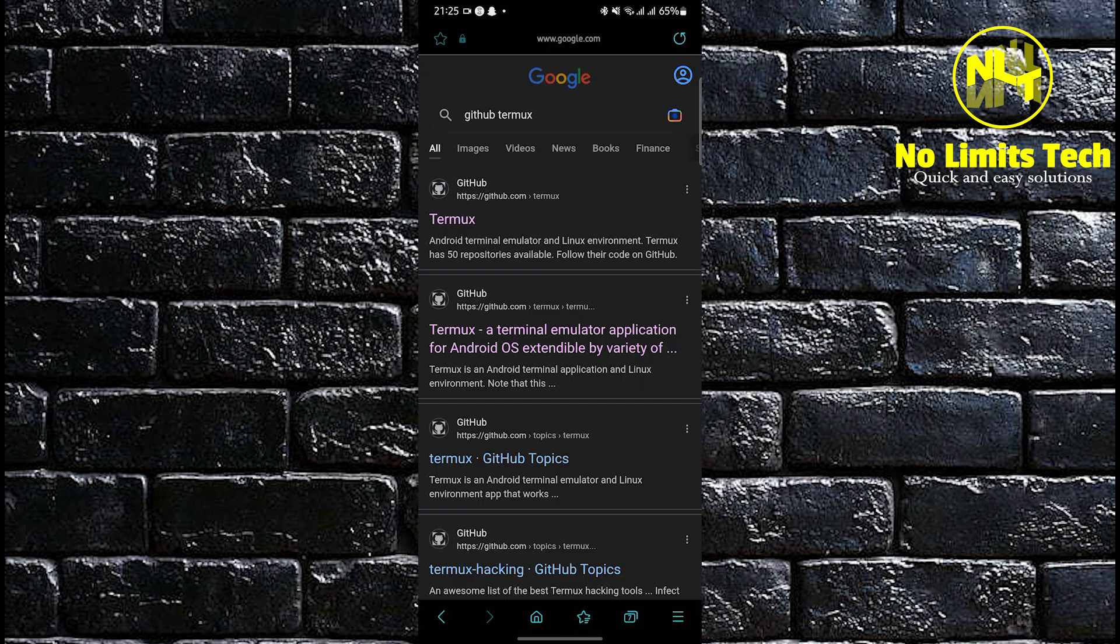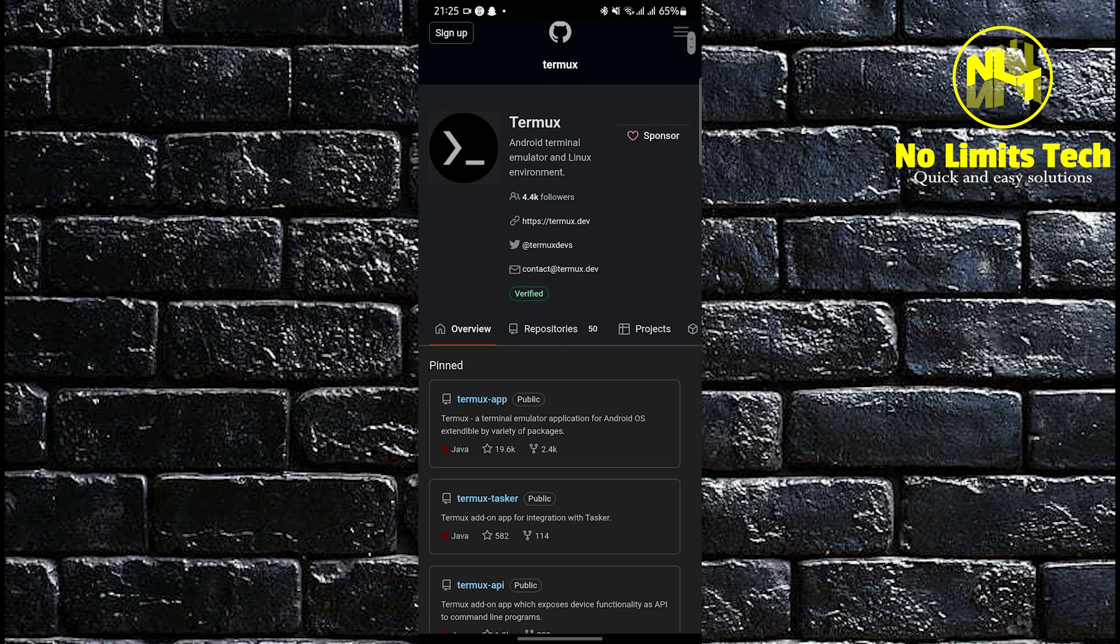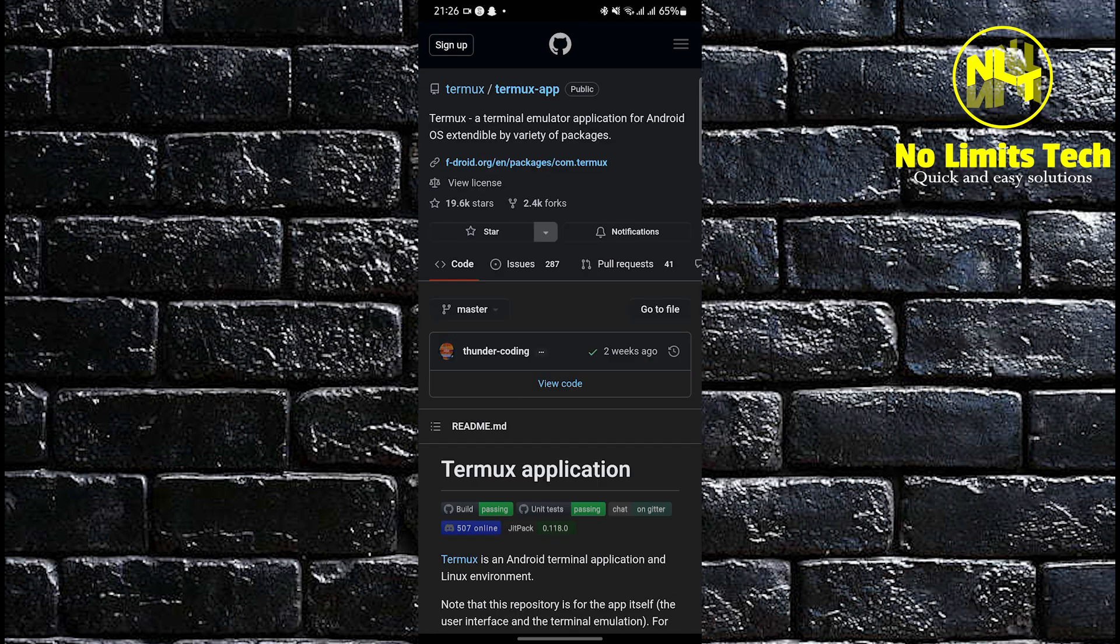Now the first step is to click on the website that says github.com. In here you'll be redirected to Termux. In here there it says termux-app. All you have to do is click on it.